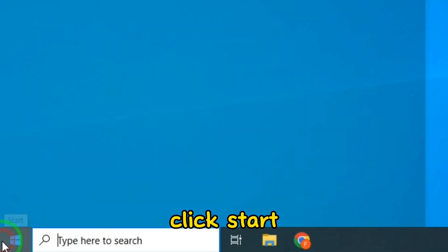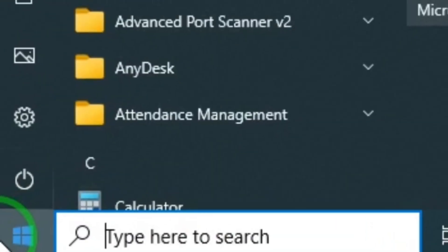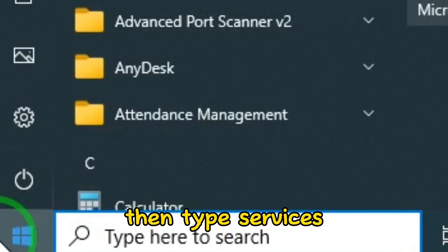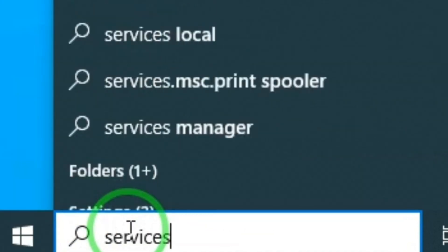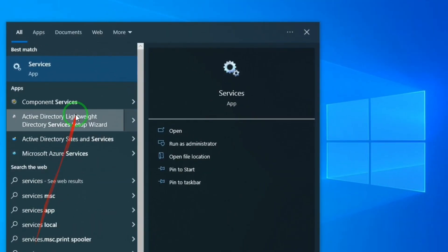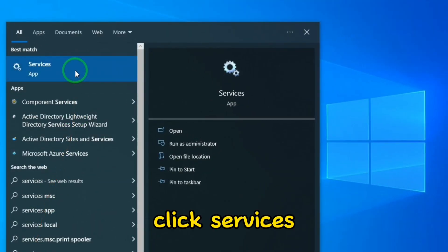Click Start. Then type Services. Click Services.